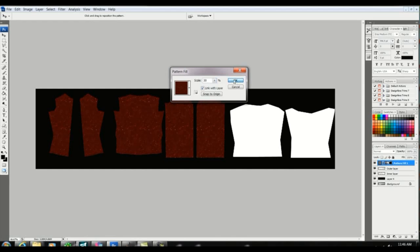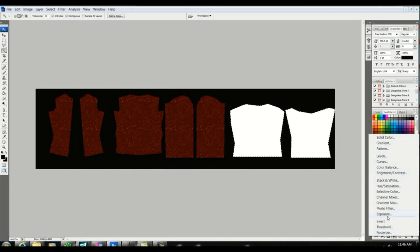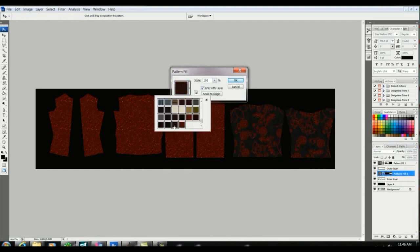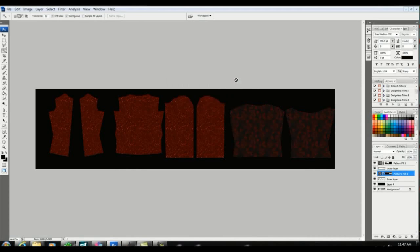Now we're going to select the inner layer and again using the magic wand I'm going to select a different pattern. We're ready now to save this as our diffuse map.